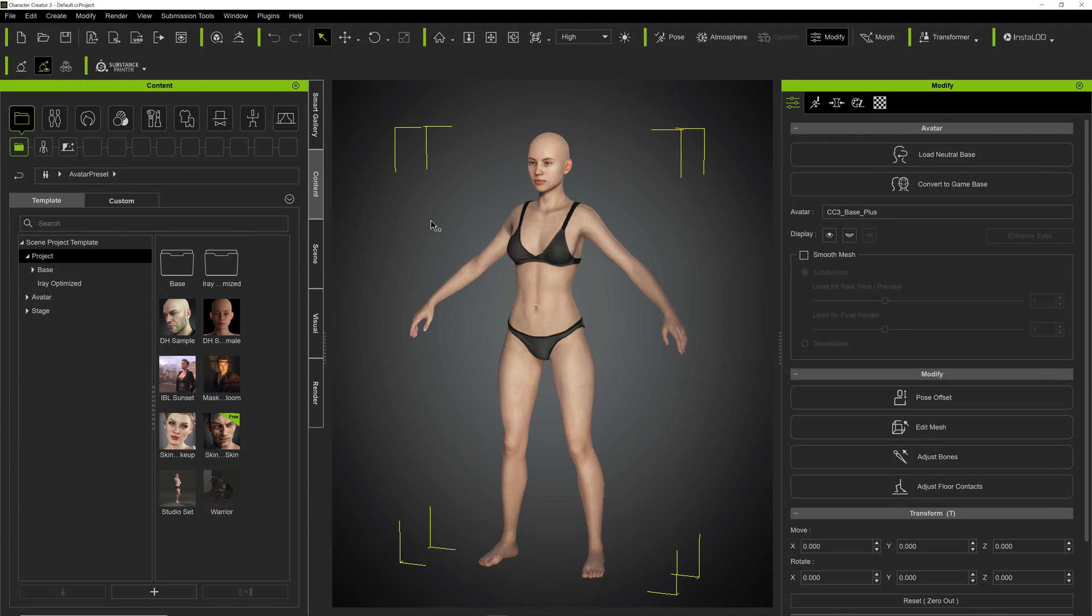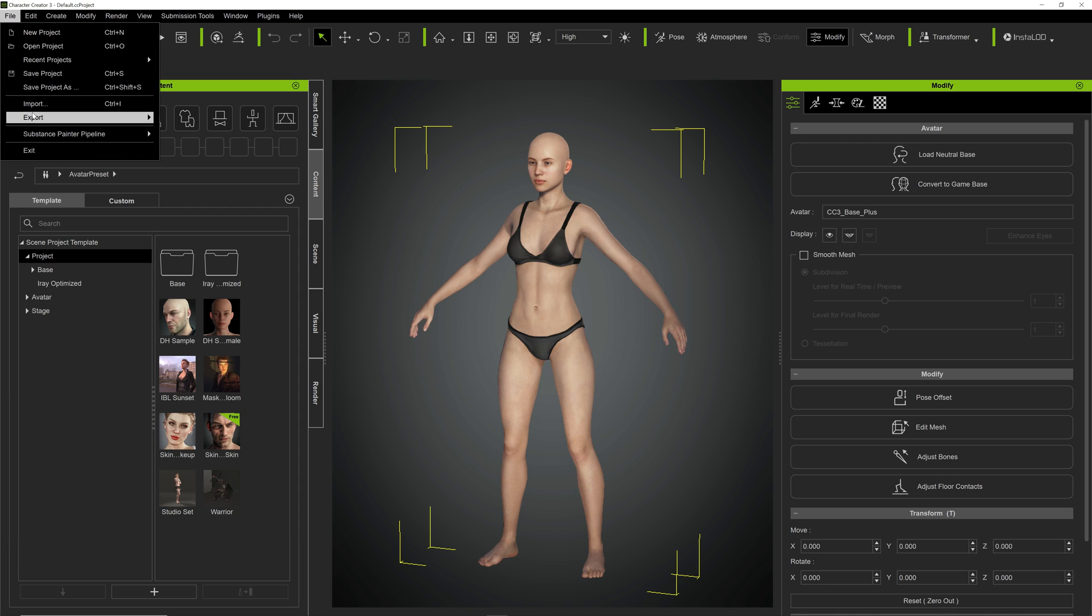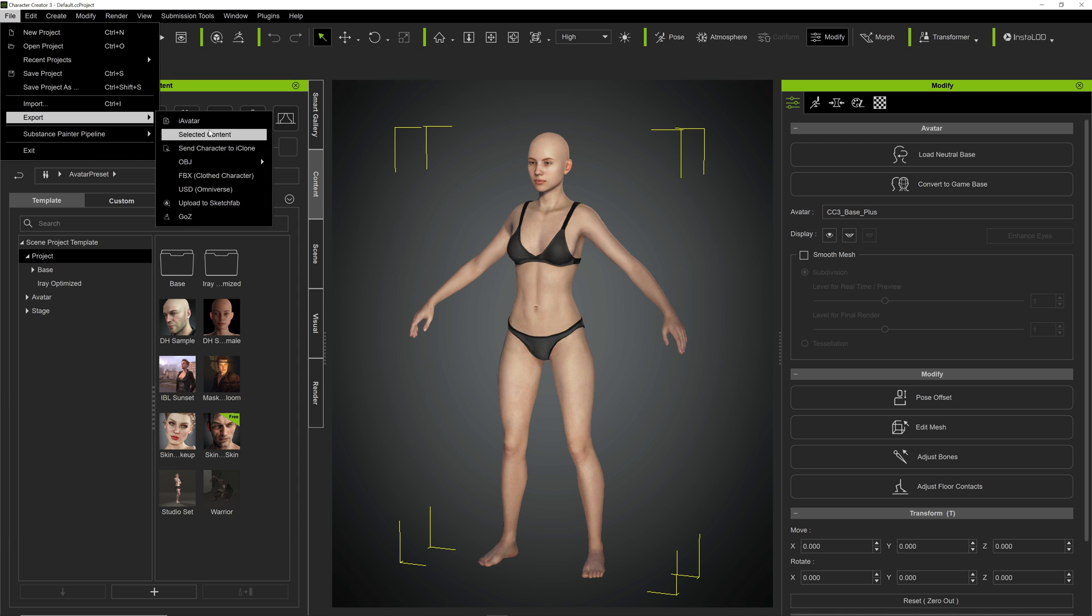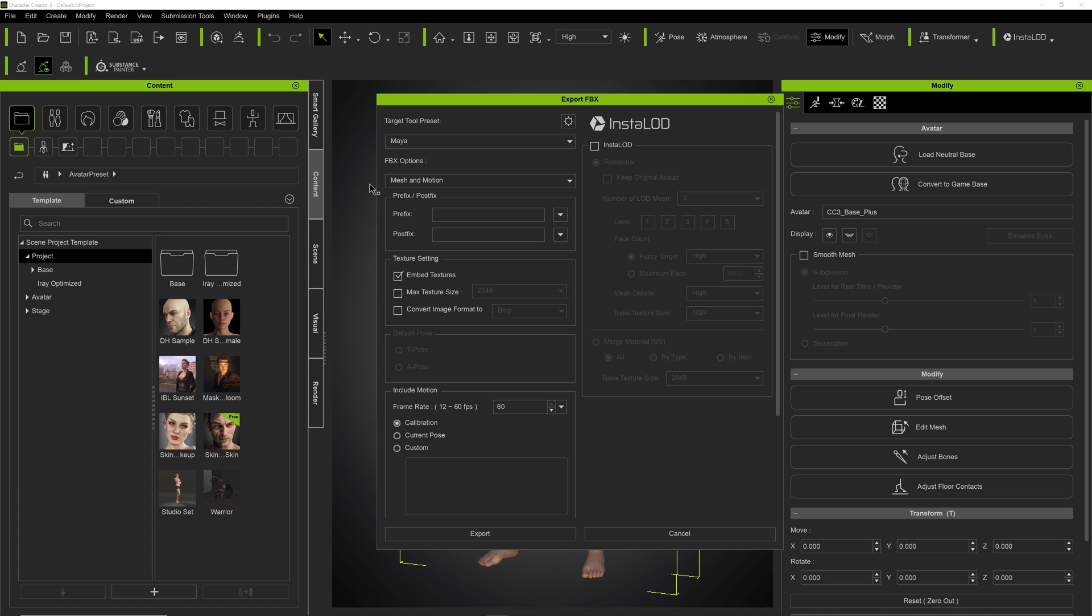We will use the default female model. We will export it first as FBX. Obviously, if you want to do any changes to it, go ahead and do it, but for the purpose of this tutorial, we will keep it as simple as possible.